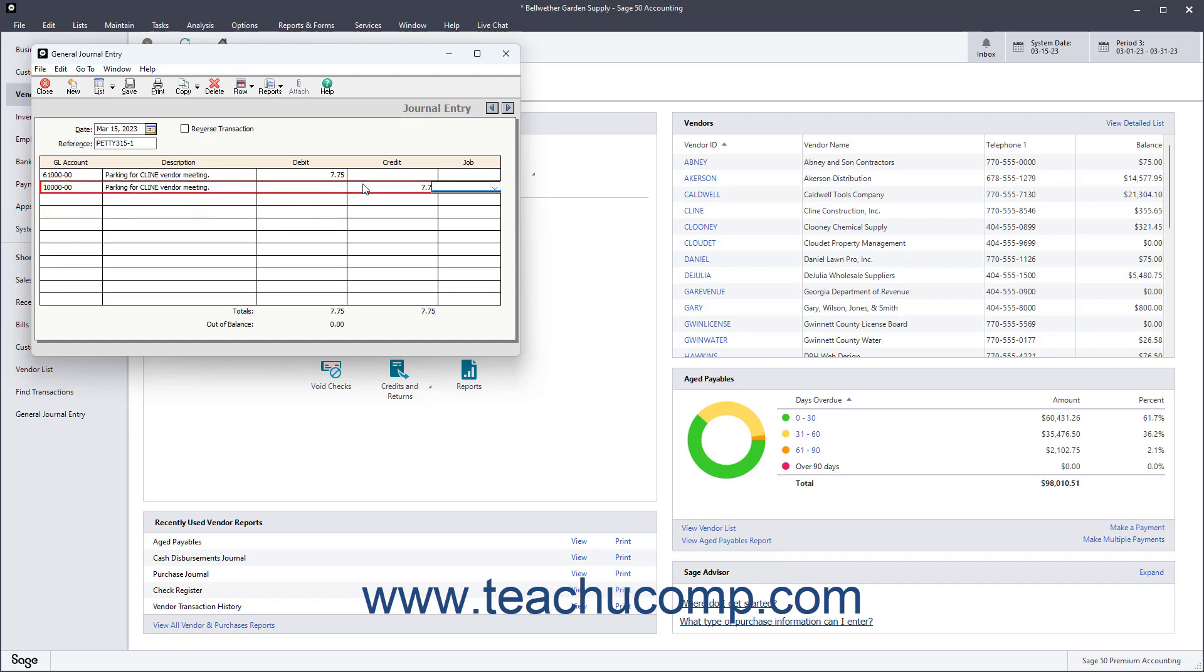To save the transaction once the transaction is in balance, click the Save button.